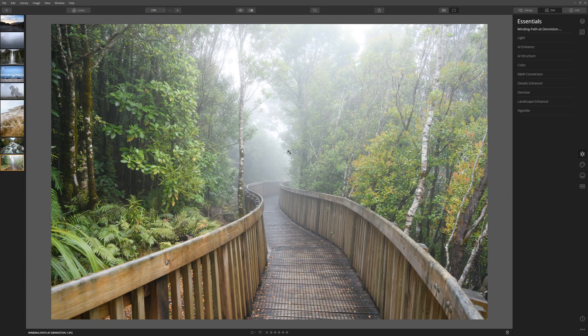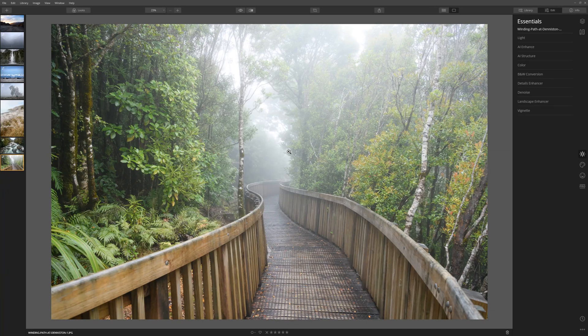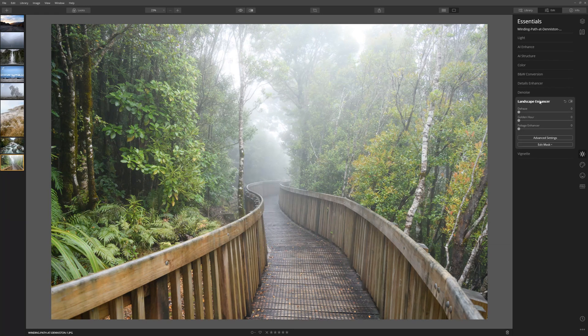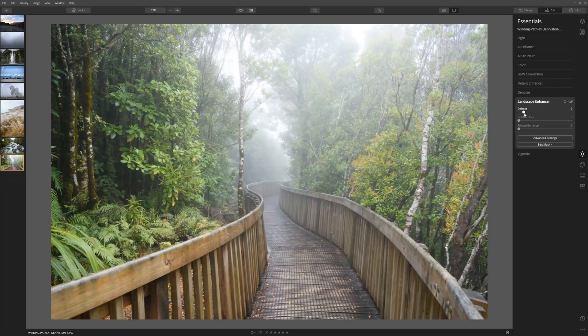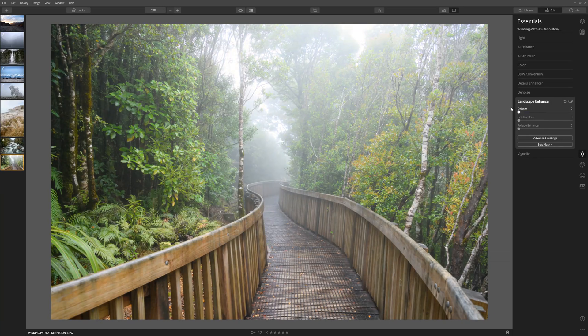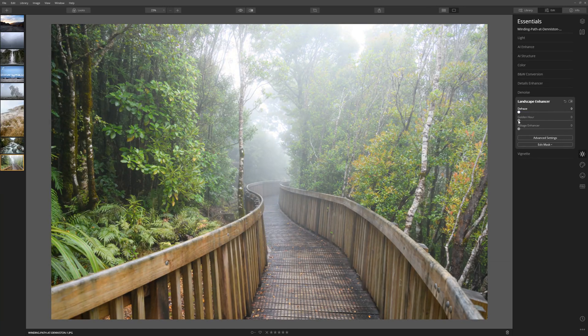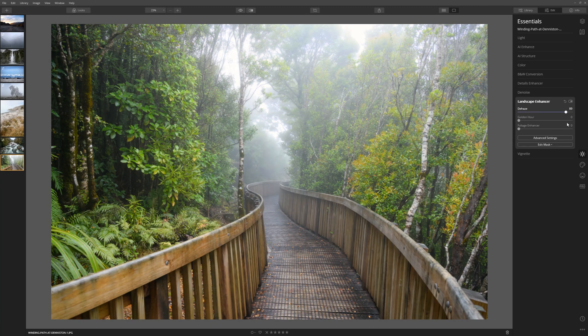So here we're going to use the dehaze slider. See what we can do with that tool and then we're also going to use AI structure just to see how we can bring this otherwise dull photo to life. First of all let's have a look at dehaze. So let's grab this slider and see if we can't cut through that haze a little bit. That's great. As we take that from 0 to 100 we can really see the difference that this tool is making.